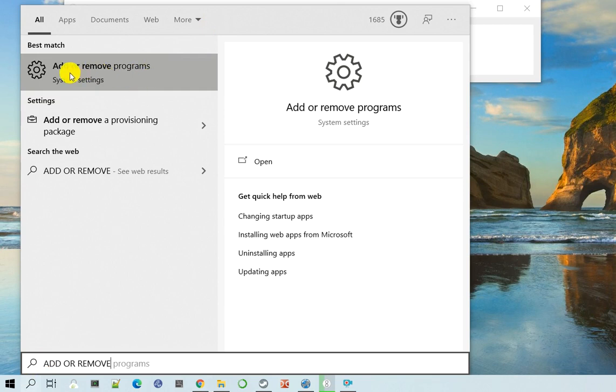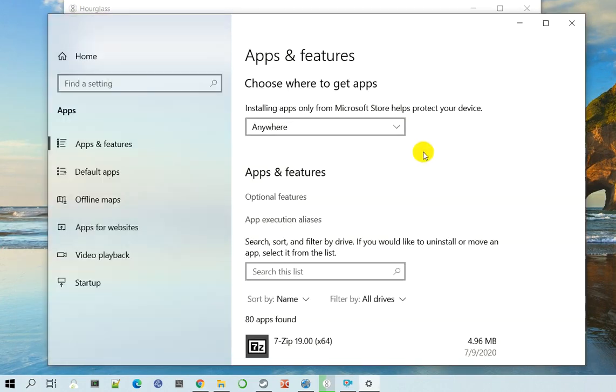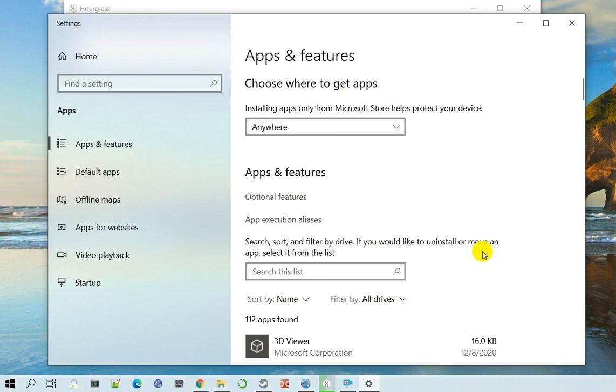So once you get that, you click on that and you should be able to see all the programs that are installed on your computer.